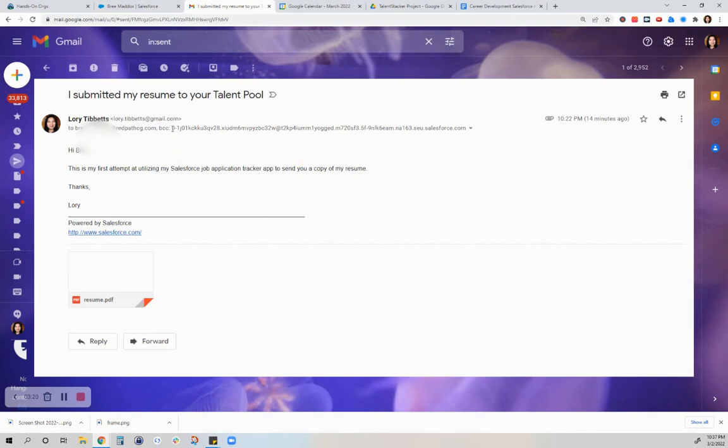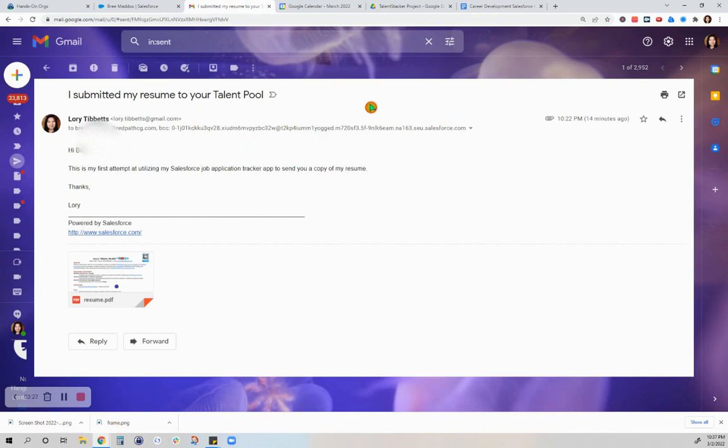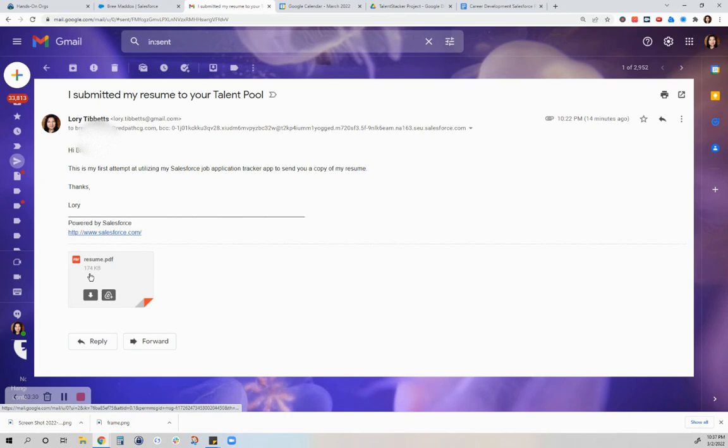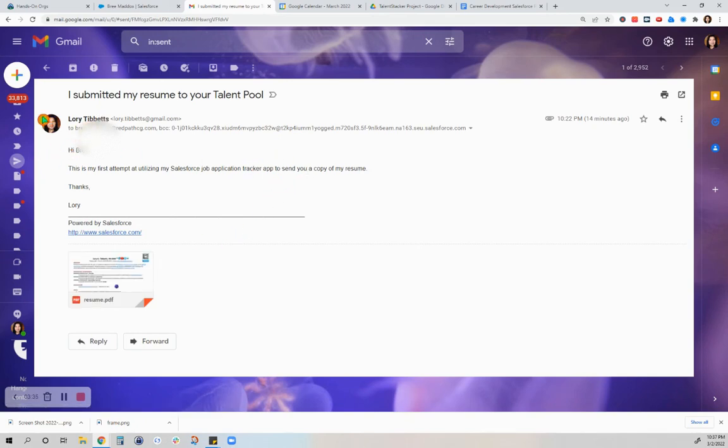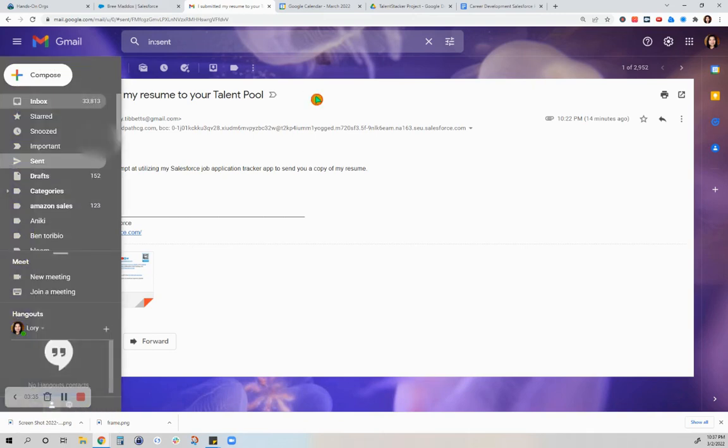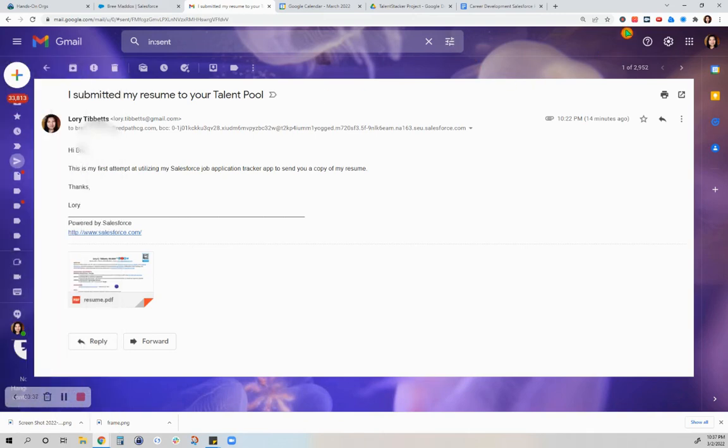As you can see, this is the Salesforce routing email. I don't know if I'm calling it correctly. And this was my attachment that was sent to her. All right.